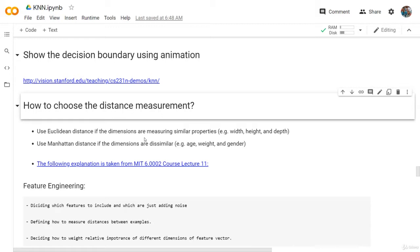So what is the Euclidean distance, and what is the Manhattan distance? In short, if you want to know how to choose the distance measurement, we use the Euclidean distance if the dimensions are measuring similar properties. For example, if you are measuring the width, the height, and the depth — all the features in our data set have similar properties — then it's better to use the Euclidean distance.